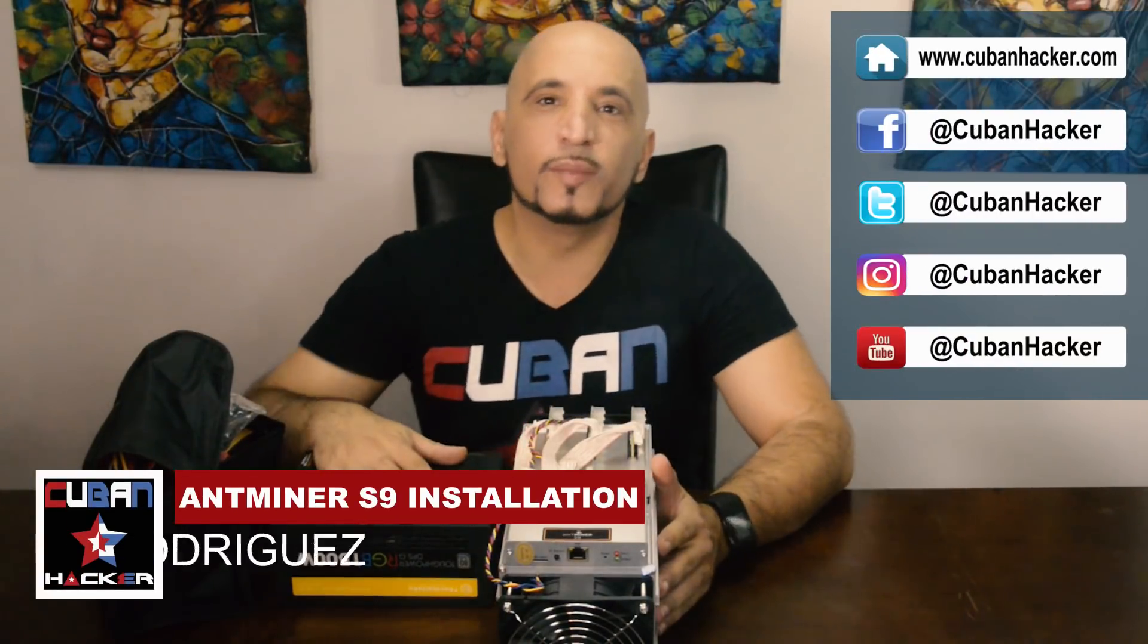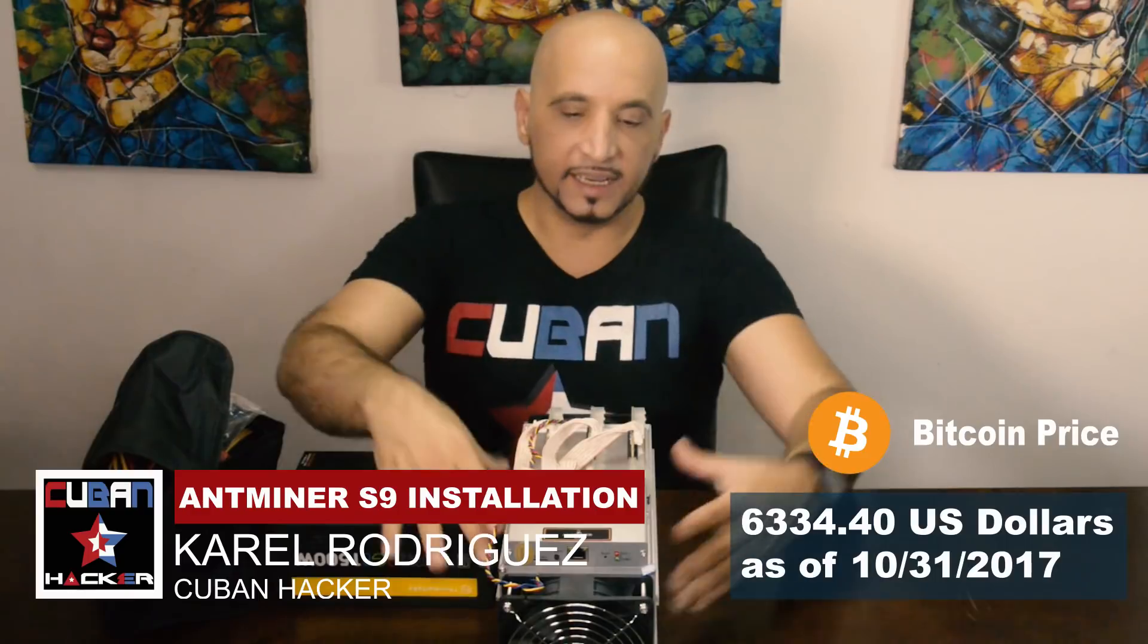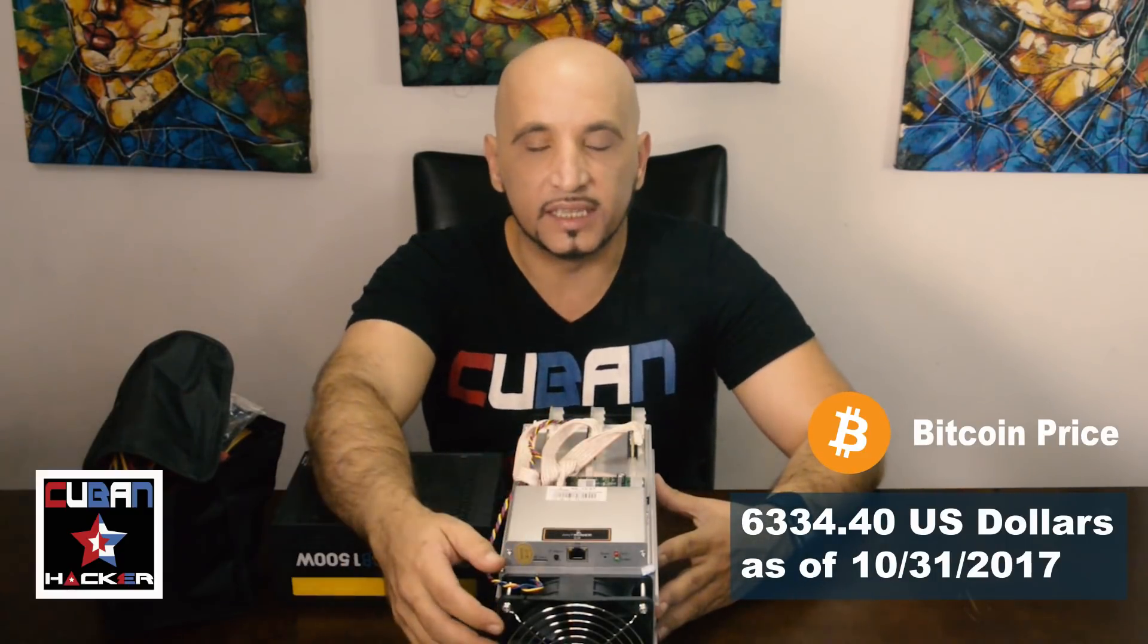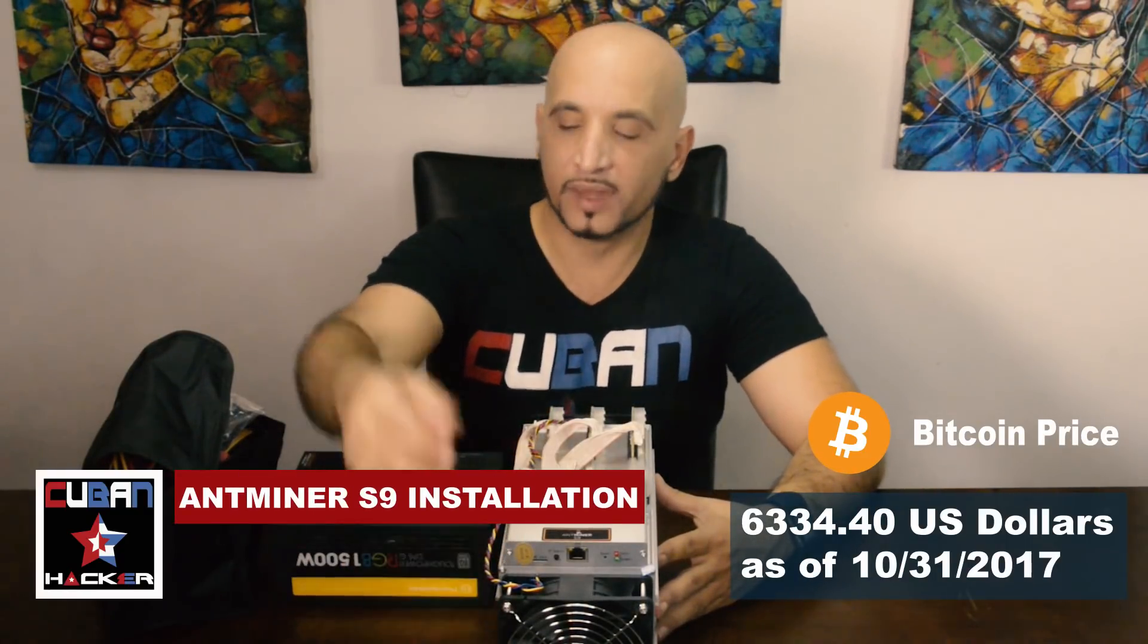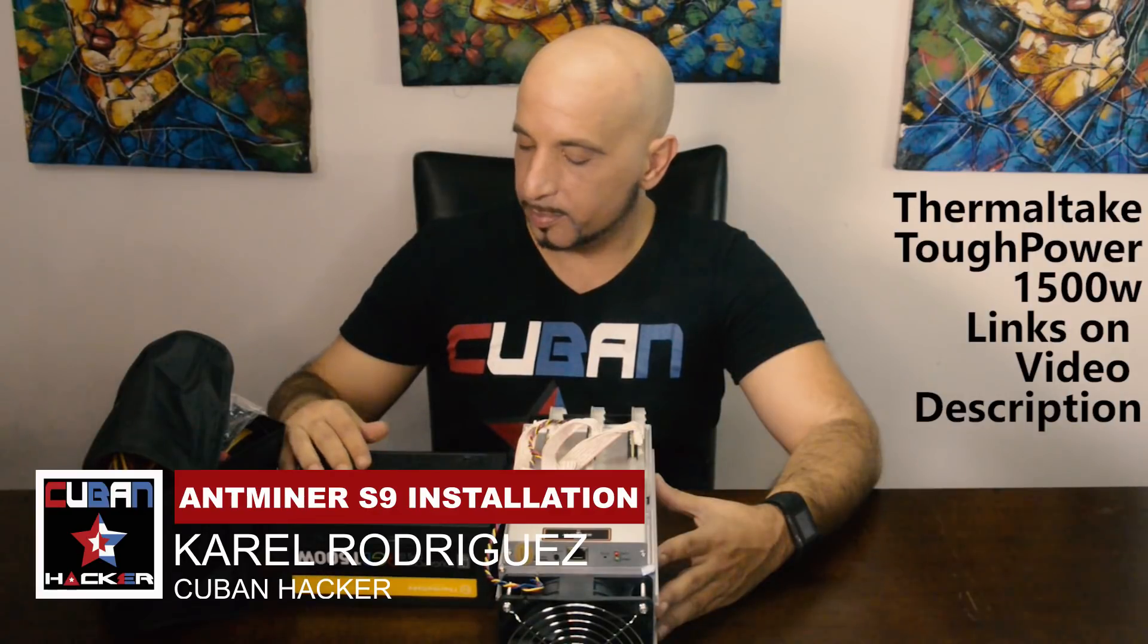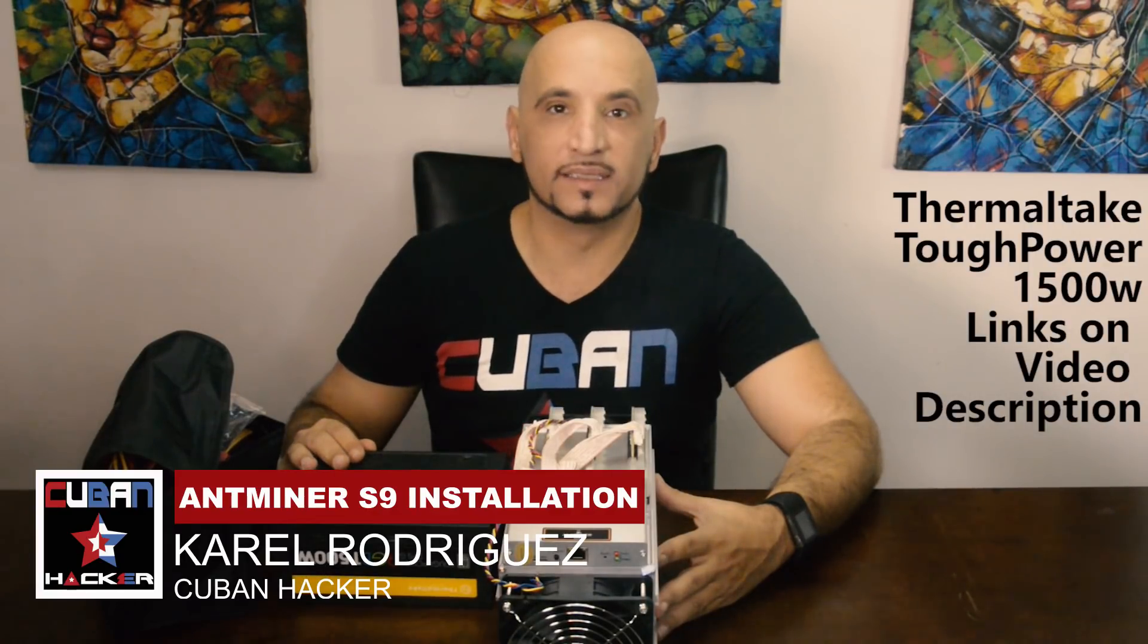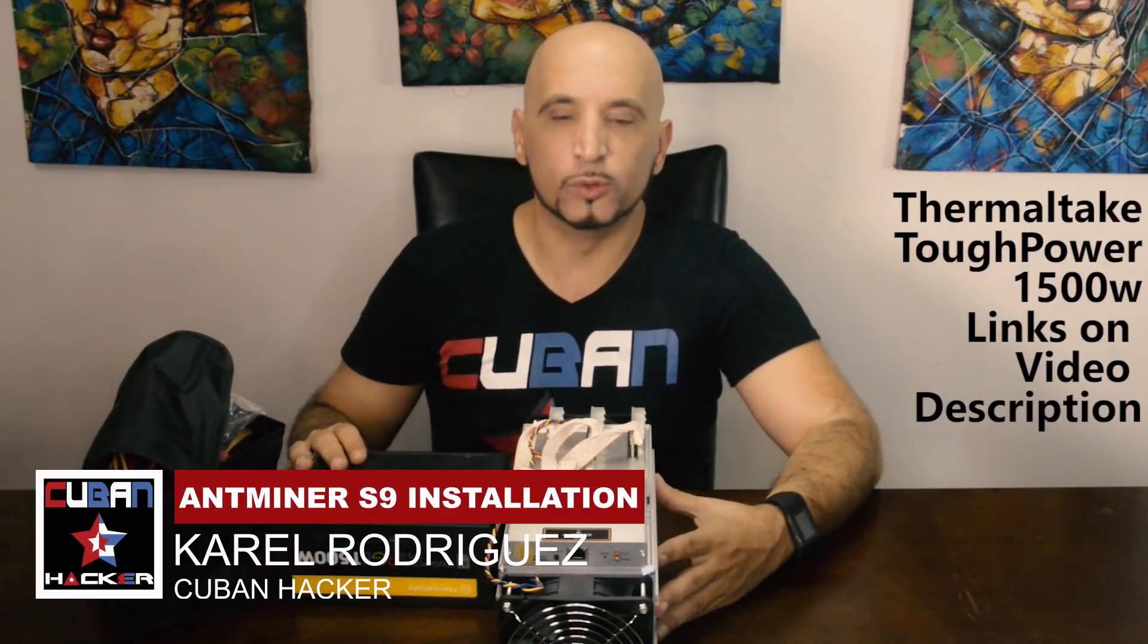Hello Internet! Today I'm going to be connecting the Bitmain Antminer S9, the latest batch we just got last week. I'm going to be connecting that with the Thermaltake Toughpower 1500W to see if it works.